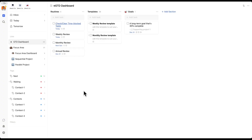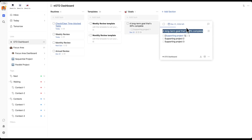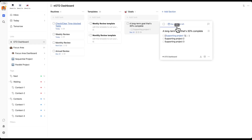One higher-level item I also add here is tracking your goals. TickTick has a rudimentary but usable way to do this. It's very much a task, and in this example it's a long-term goal that's 30% complete. TickTick has a kind of hidden menu here — when you hover over it and click it, it allows you to measure the progress. You can also use the checklist feature to add certain milestones. I check in with this during the weekly review to make sure I know how I'm tracking to my goals.